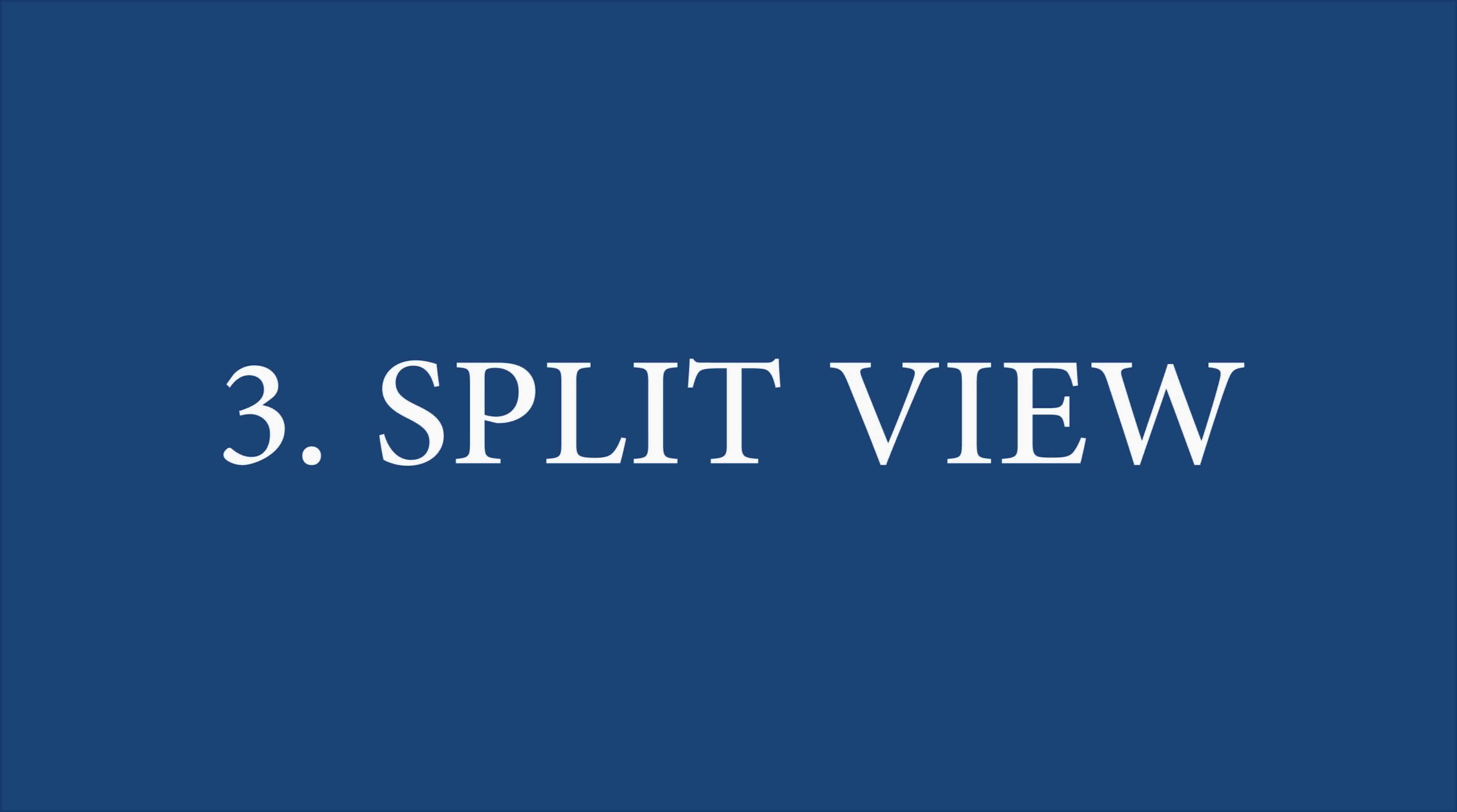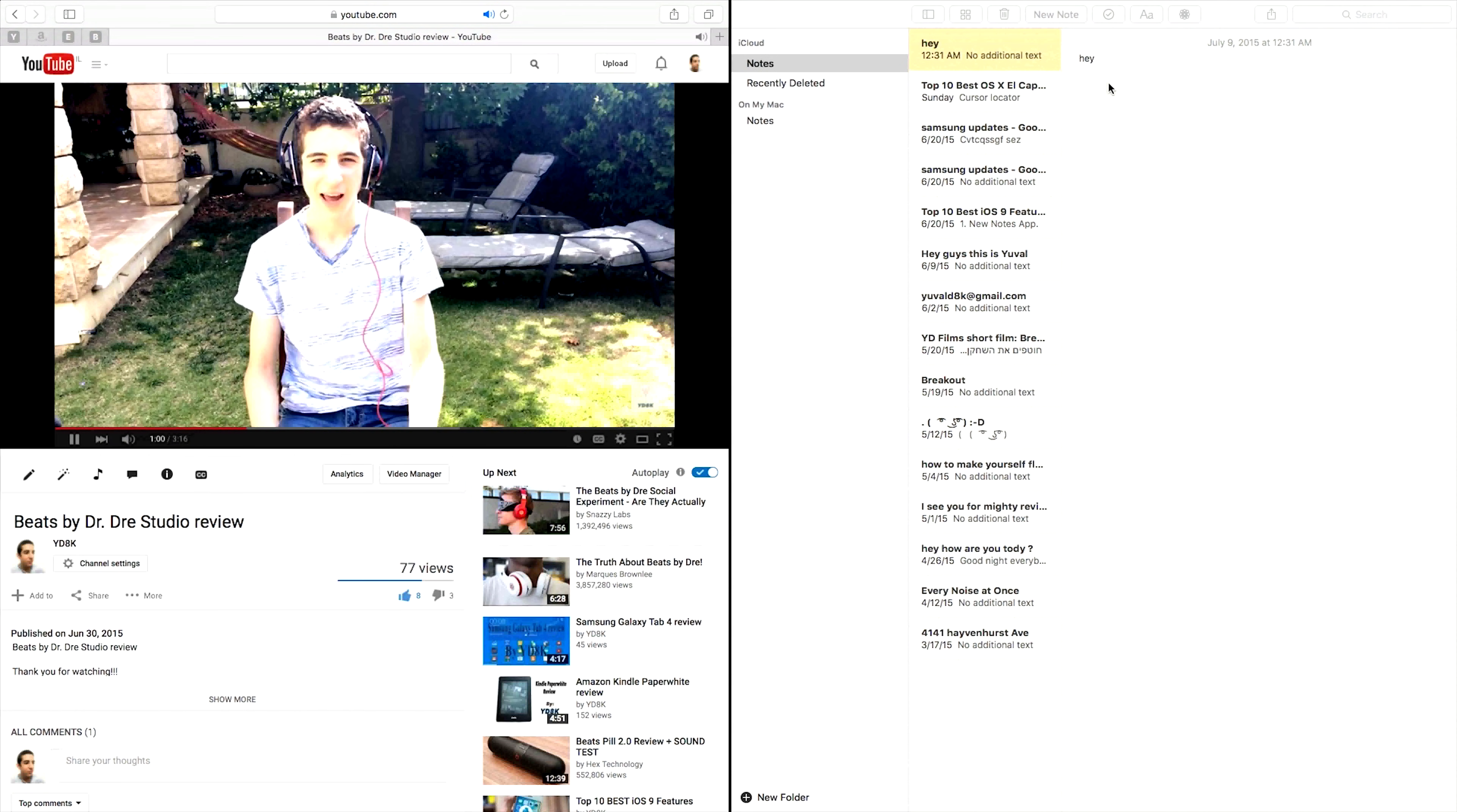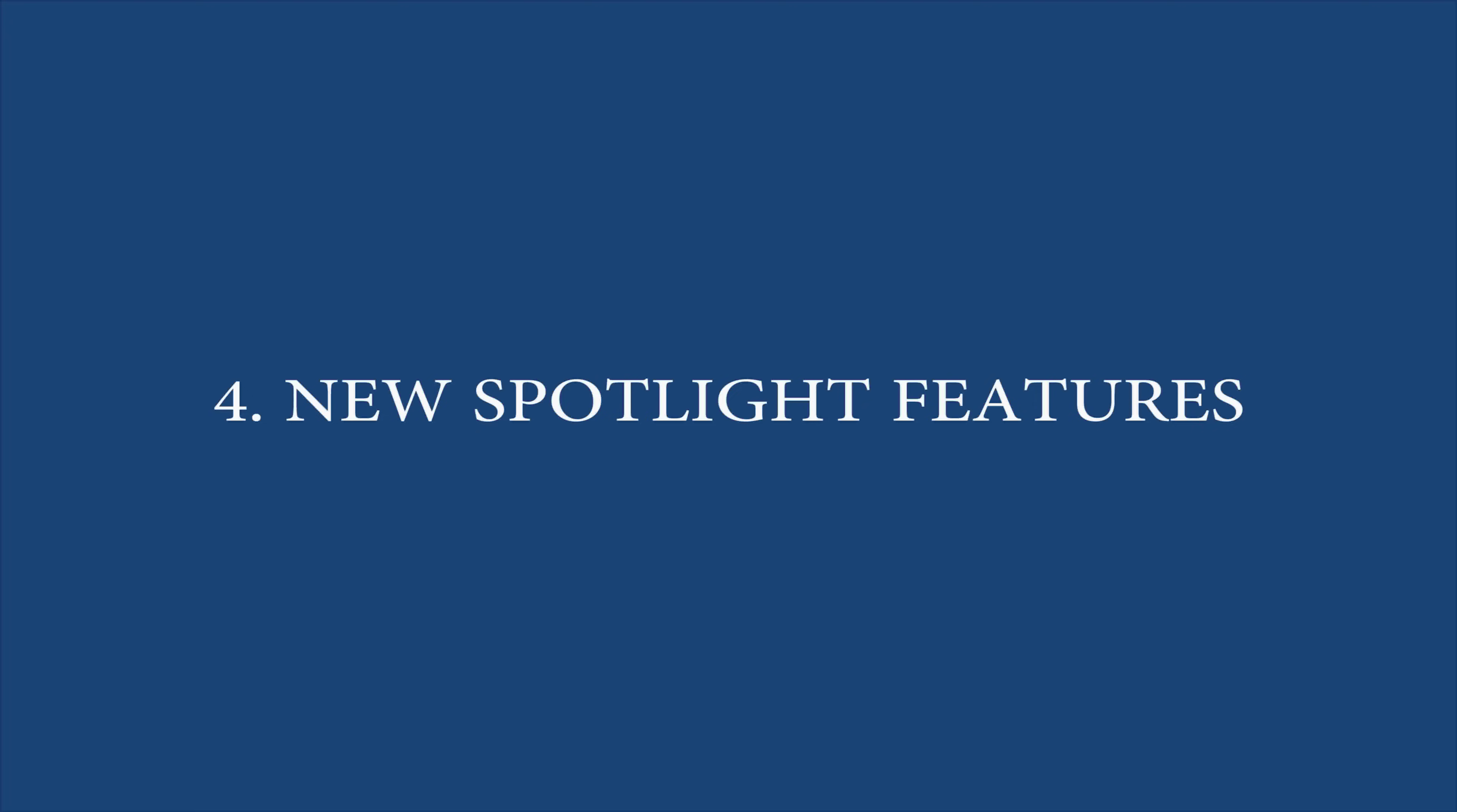Feature number 3: Split View. Now you can run two apps in full screen side by side. It allows you, for example, to watch a video and at the same time write a note. Being able to fill the screen with multiple apps will ensure that you aren't distracted by everything else that's going on.